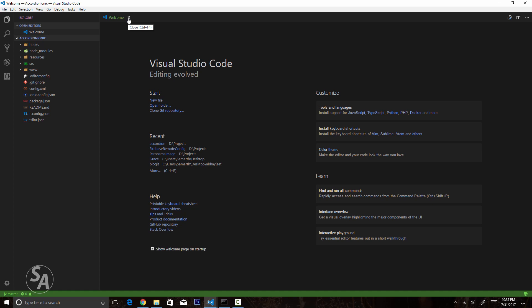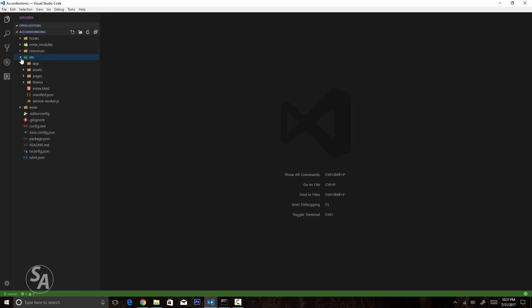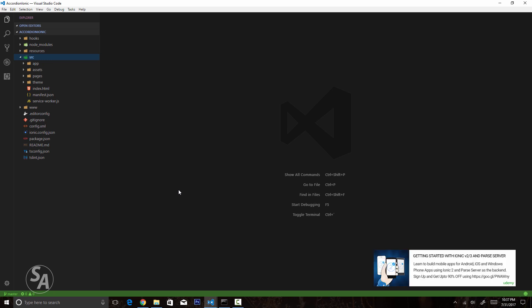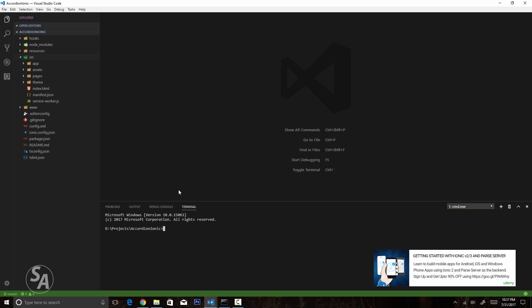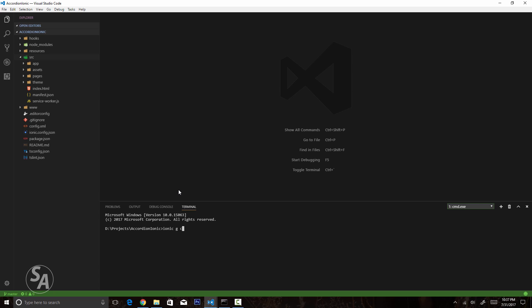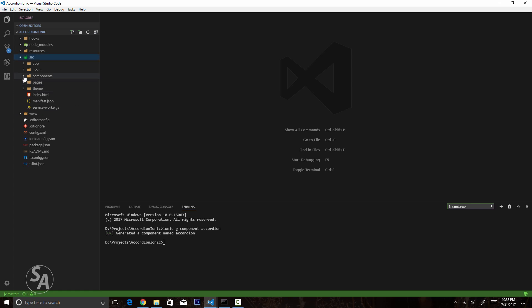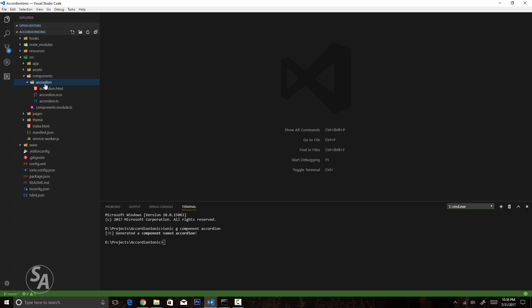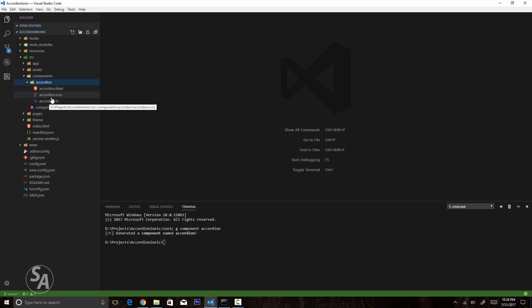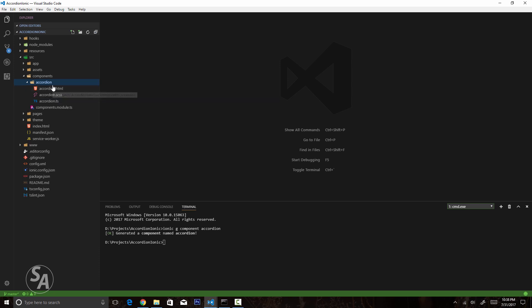Here I have opened my application in Visual Studio Code. The first thing I'll do is create a new Ionic component, and for the rest of the video we will be working in this component. I'll type in `ionic g component` — g for generate — and then type in the name of the component: accordion. This generated a new folder in my source folder called components, and inside it a folder called accordion with a number of files: accordion.html for the view, accordion.scss for the styling, and accordion.ts which is basically the controller.